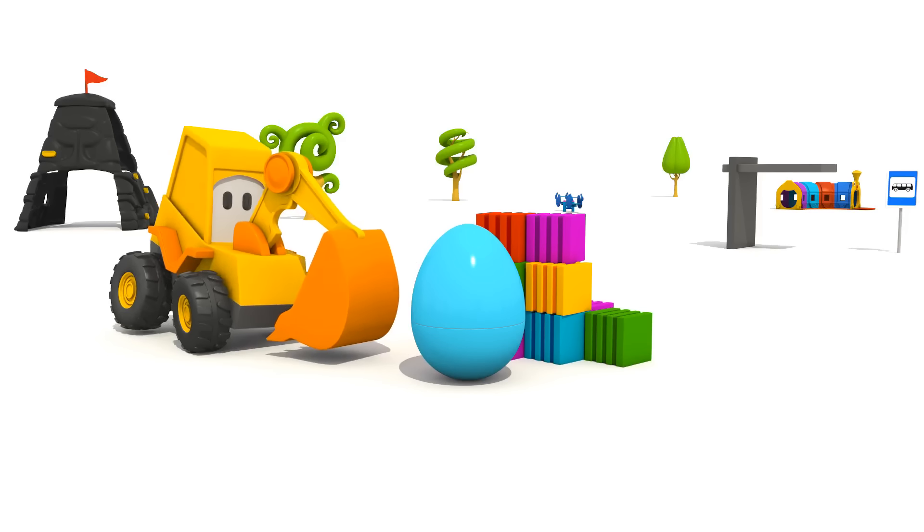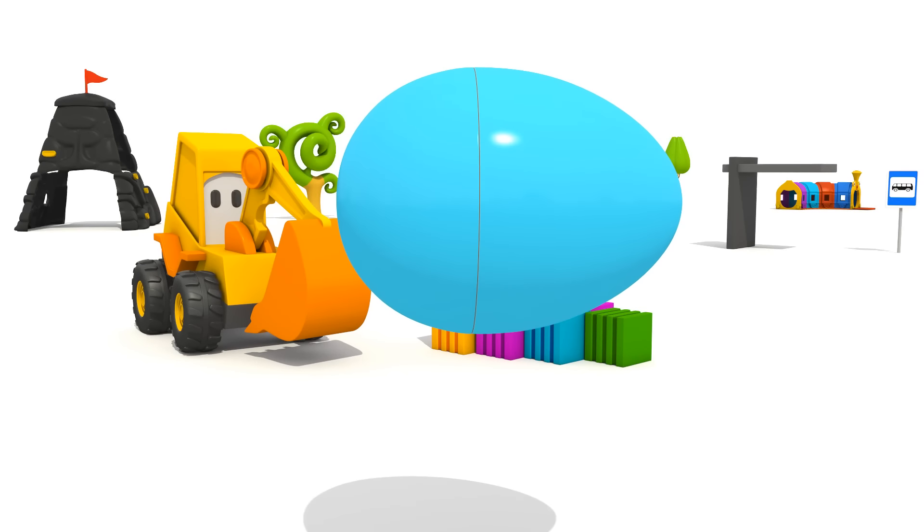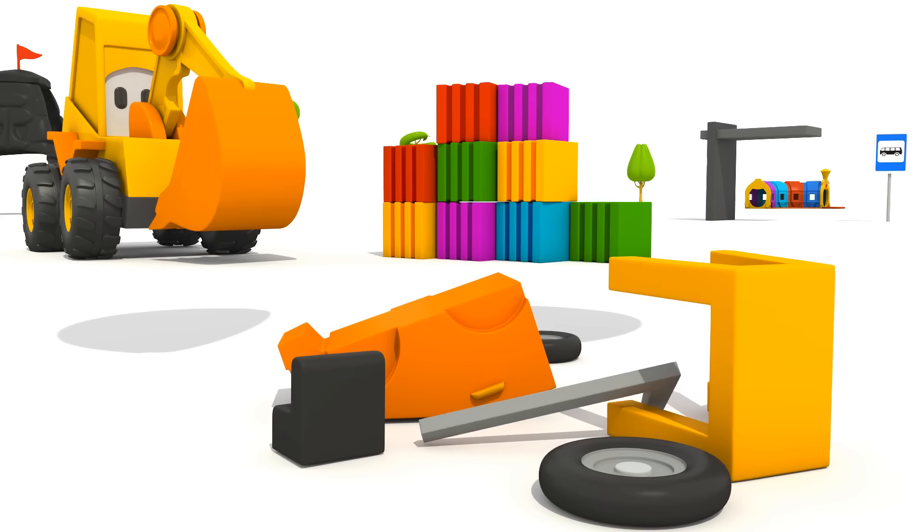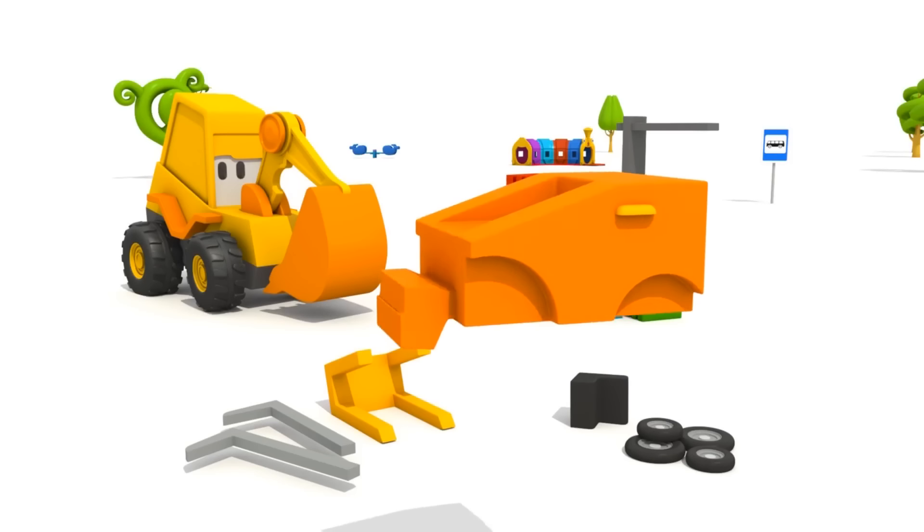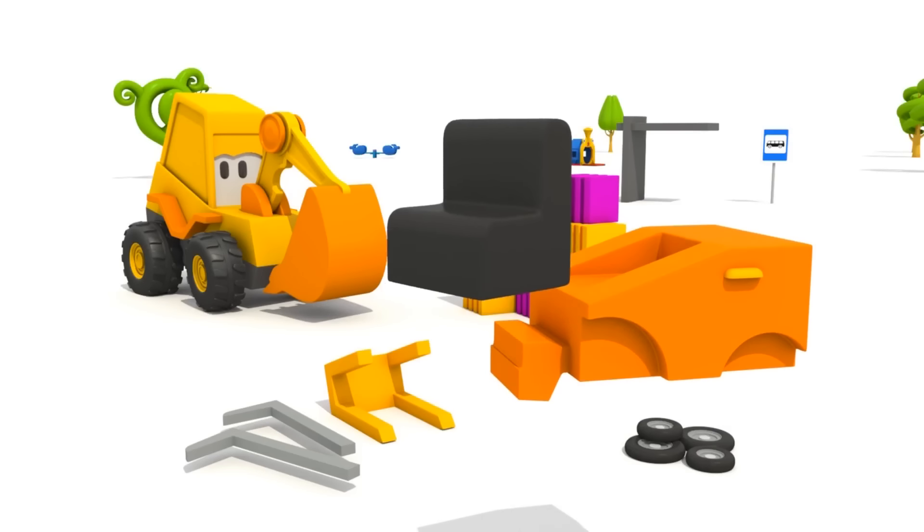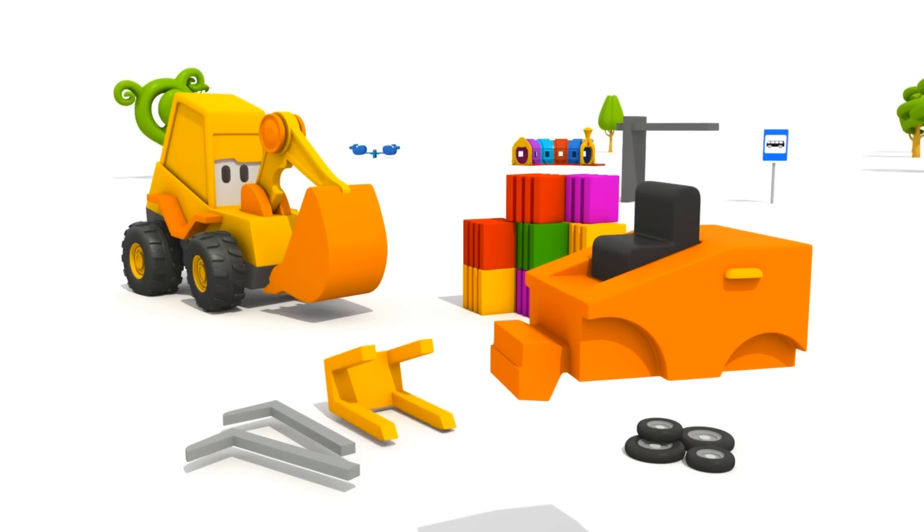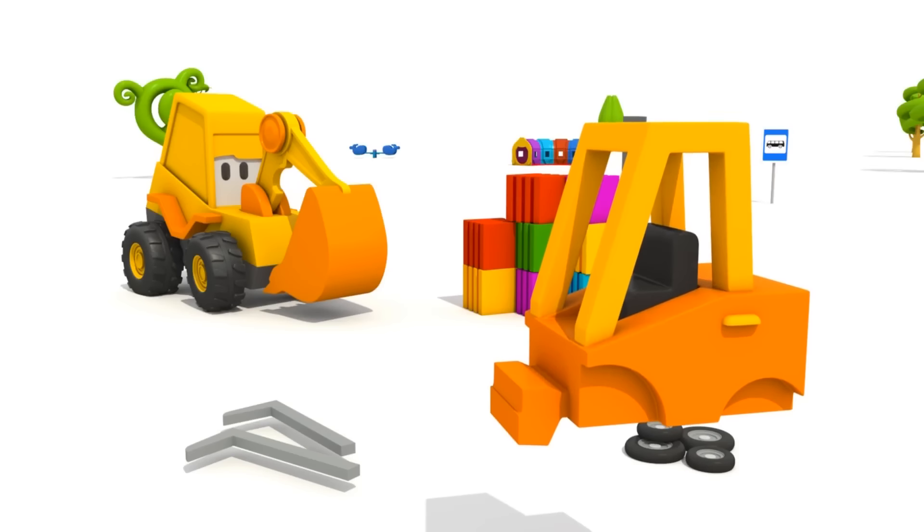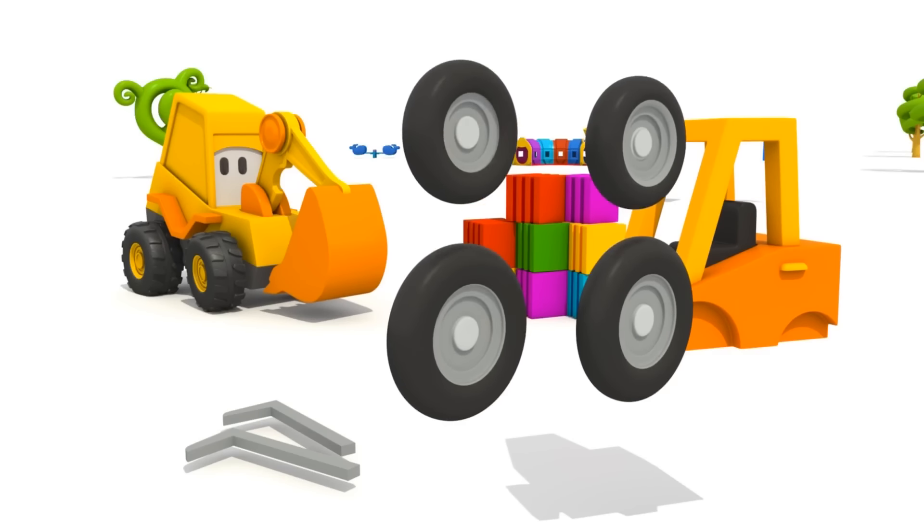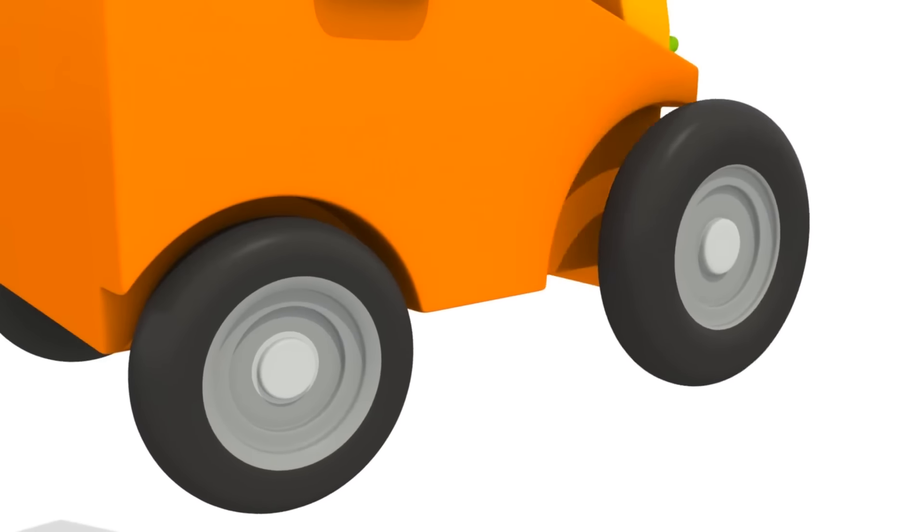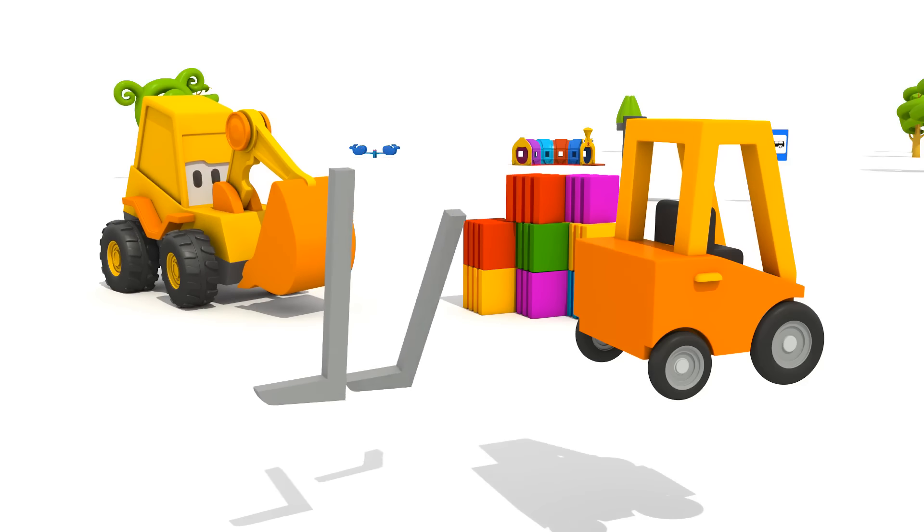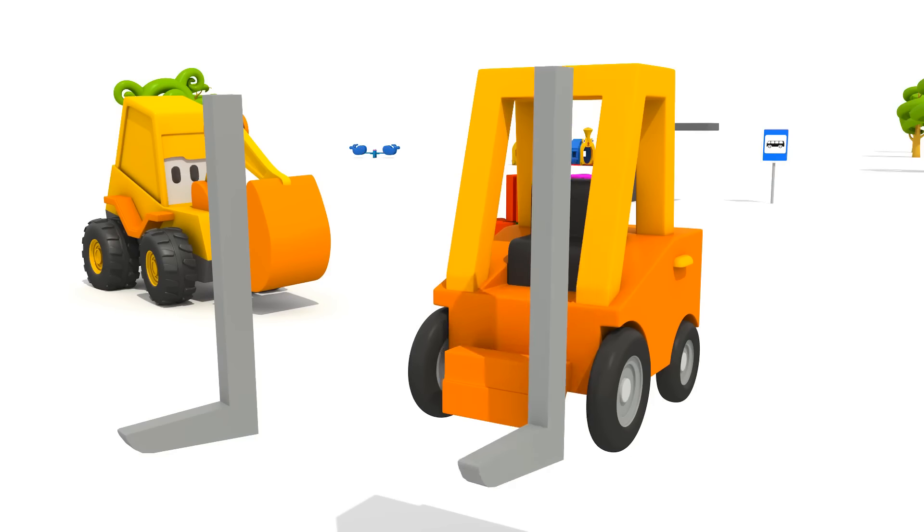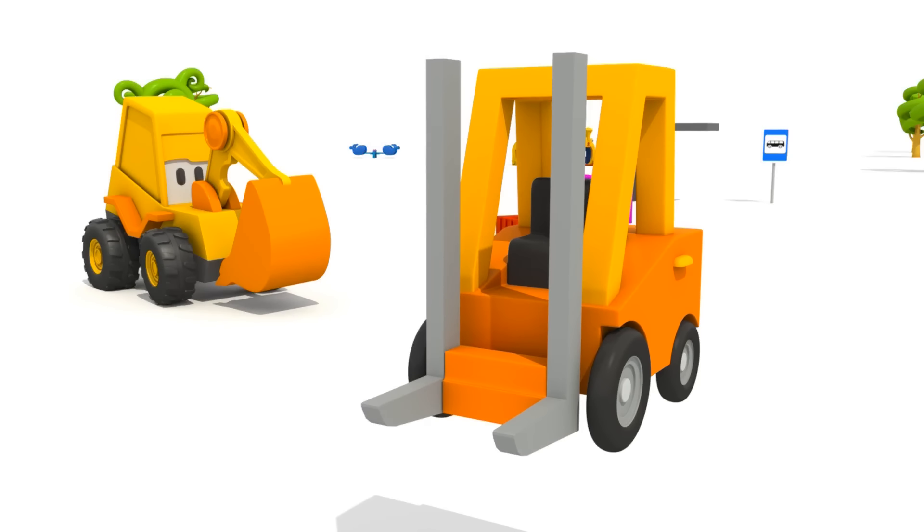Let's see what's inside. A construction set. Let's put it together. First, attach the seat to the body. Put the cabin in place. Four wheels - two on one side and two on the other. Now forks to lift the cargo. We have a forklift.